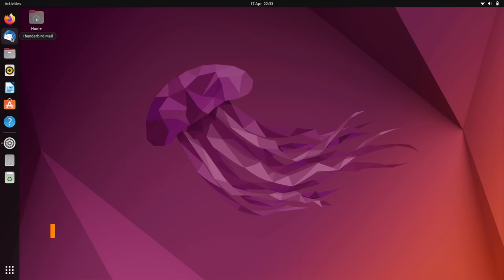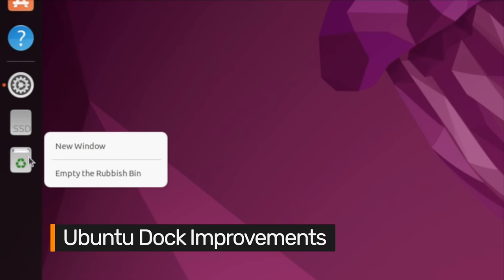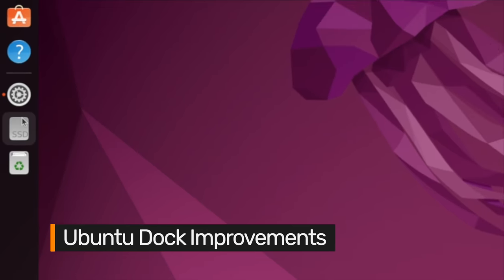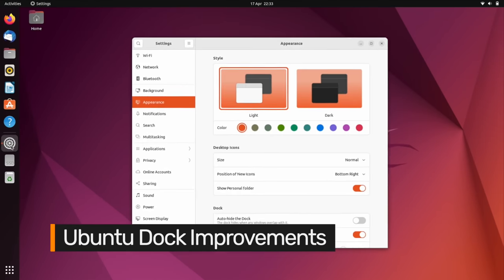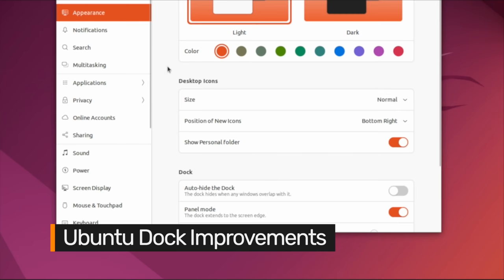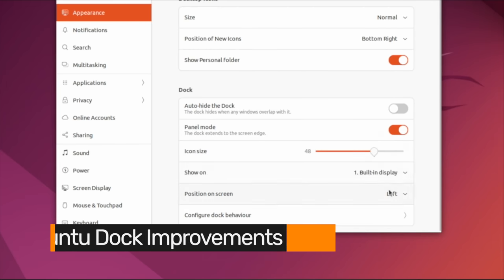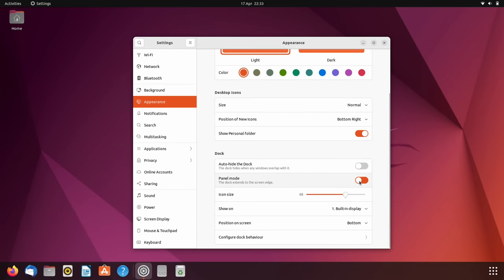Ubuntu has decluttered the desktop by moving the trash can onto the dock and placed a divider between pinned and running apps. A slew of new dock settings are offered in this release, including a toggle to make the dock look, well, more like a dock.